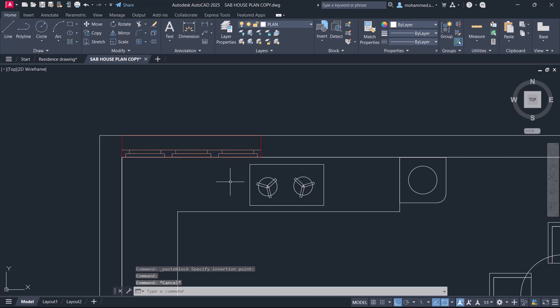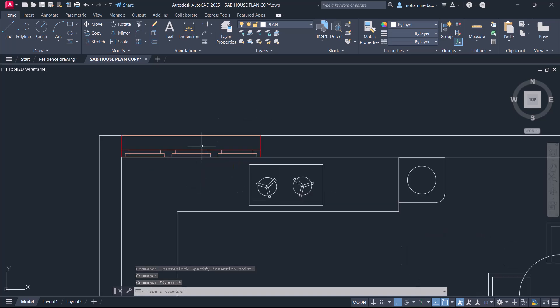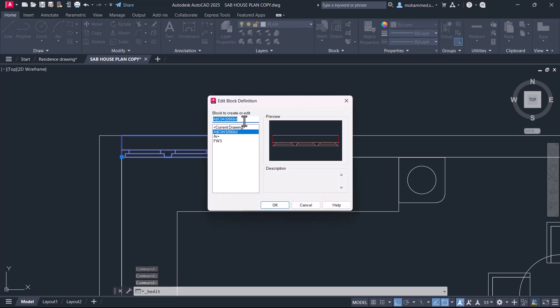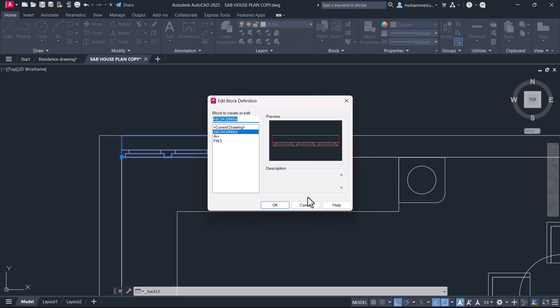What about the name of this block? When you double click on this block you can see that the software has assigned a random name which is a combination of alphanumeric and special characters.